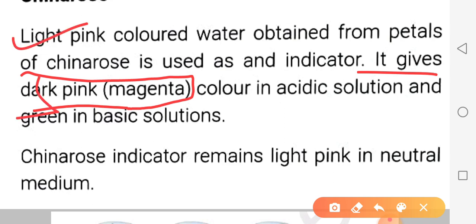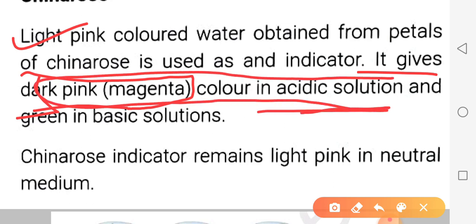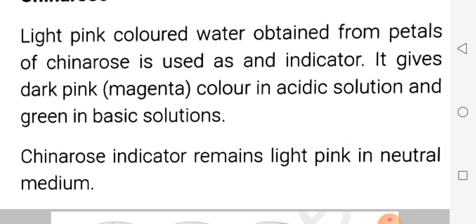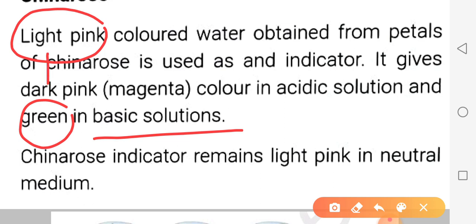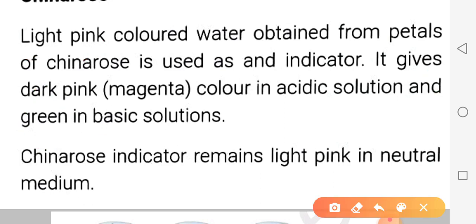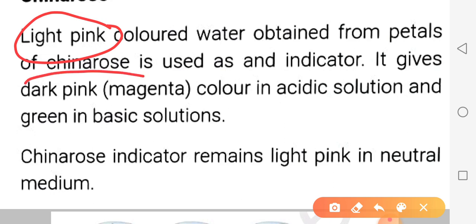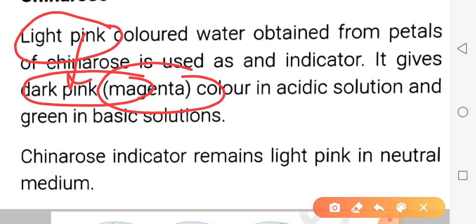Dhyaan dijiye: China Rose ka original color light pink hai, lekin acidic solution ke saath yeh dark pink - that means magenta color - deta hai. Jabki agar China Rose ko basic solution mein dala jaye to yeh green color deta hai. Toh original color light pink, acid mein dark pink/magenta, aur base mein green.